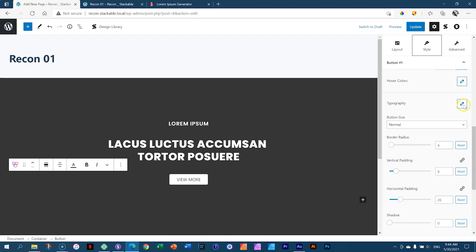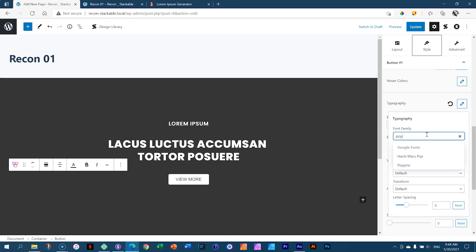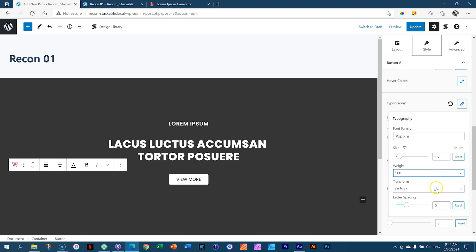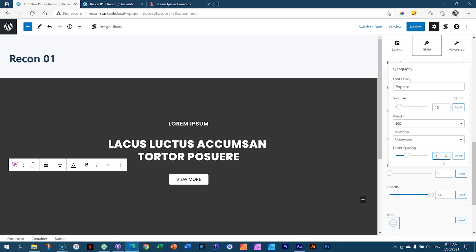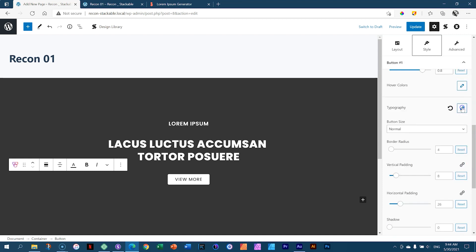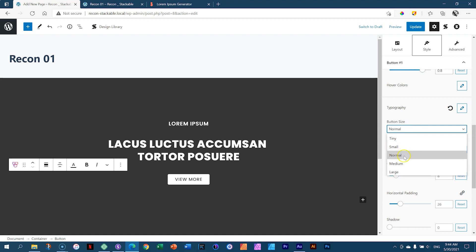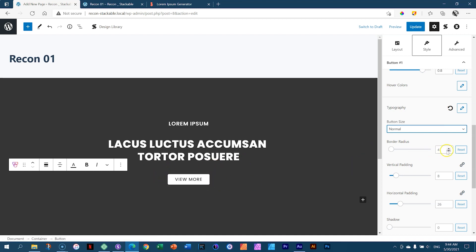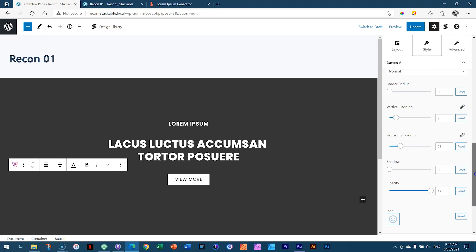Let's make sure we've got the right typography here — going to again choose Poppins. Size: 16. Weight: 500. Transform: Uppercase — it's already caps lock. Letter spacing: 1. Then close. Button Size: I'll stick to Normal. Border radius — I love sharp corners, so I grab the slider and drag it to zero.